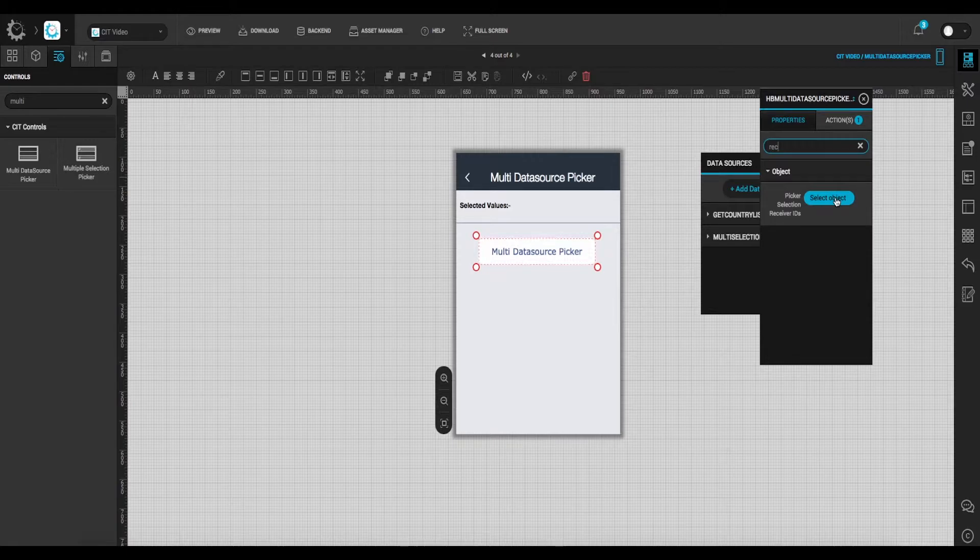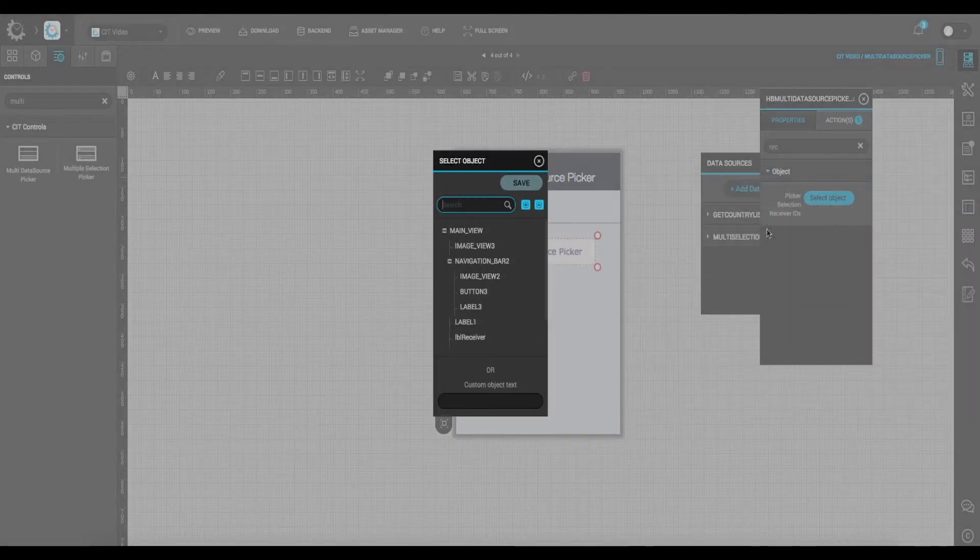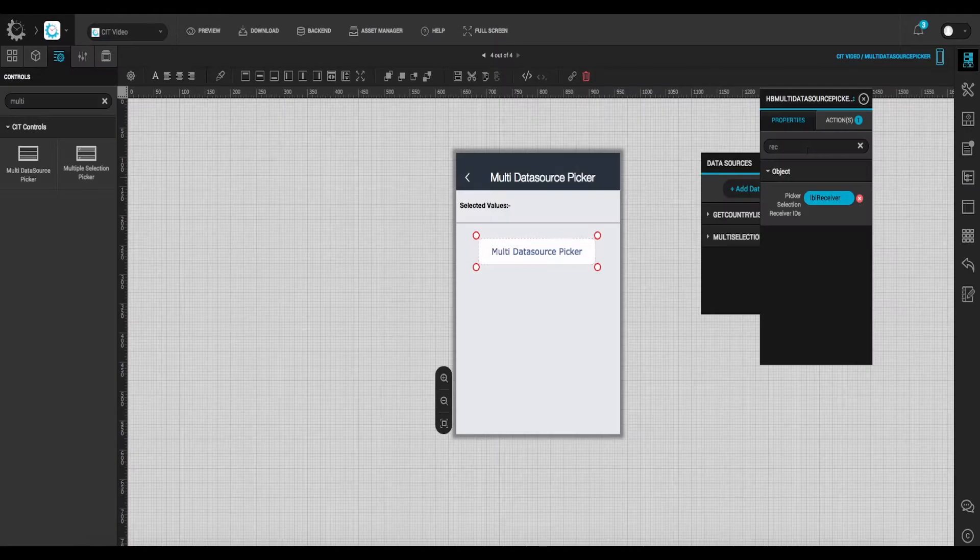Select object for picker selection receiver ID as receiver. Save it.